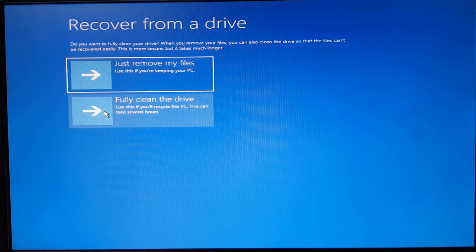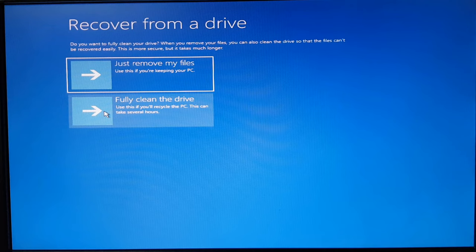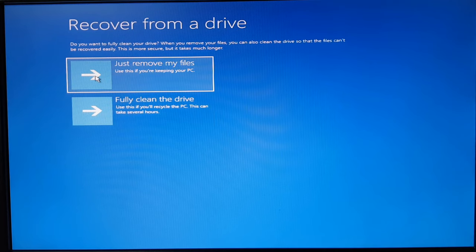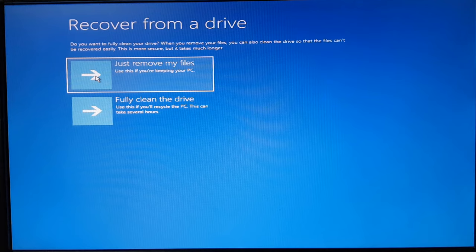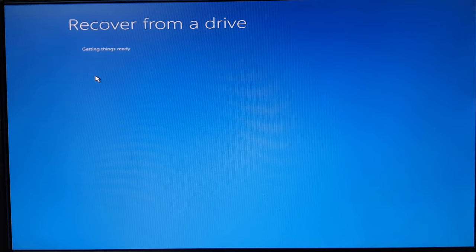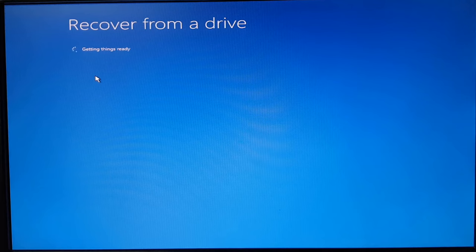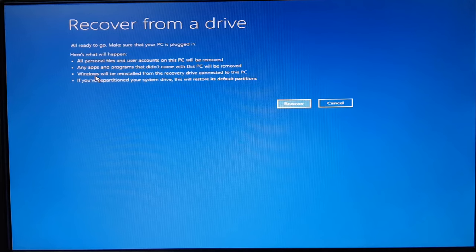We can go ahead with this option: just remove my files. So it's just going to completely wipe off the hard drive, completely delete whatever contents you have, delete all the partitions, and then going to install Windows. So now here it's giving you the option, a message: recover from the drive, all ready to go.